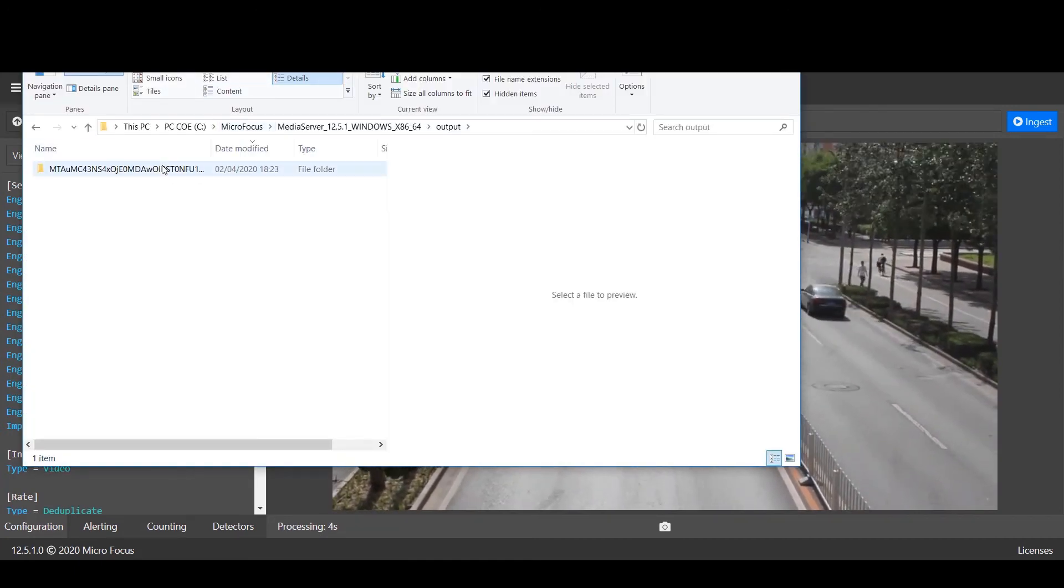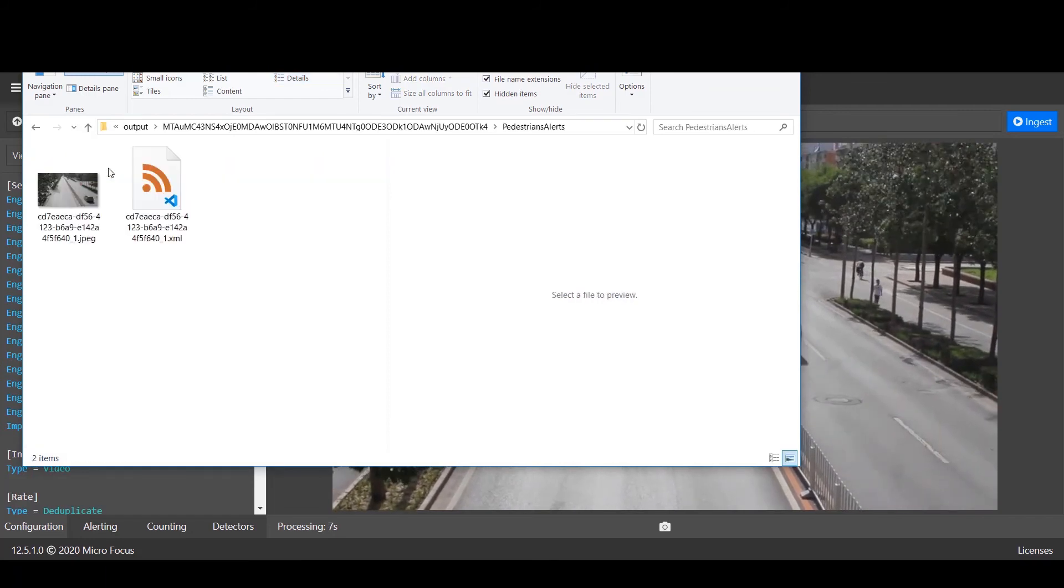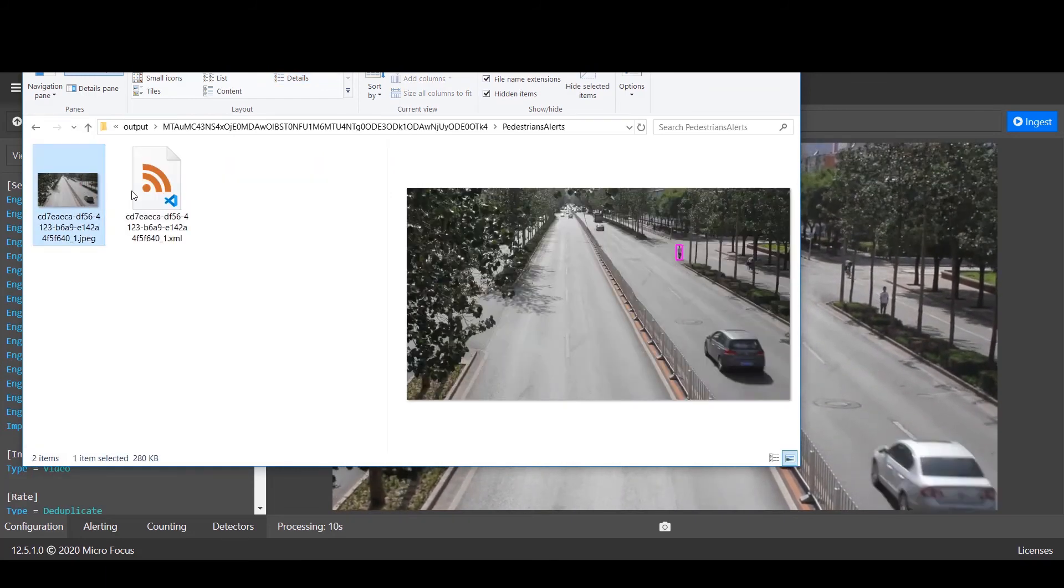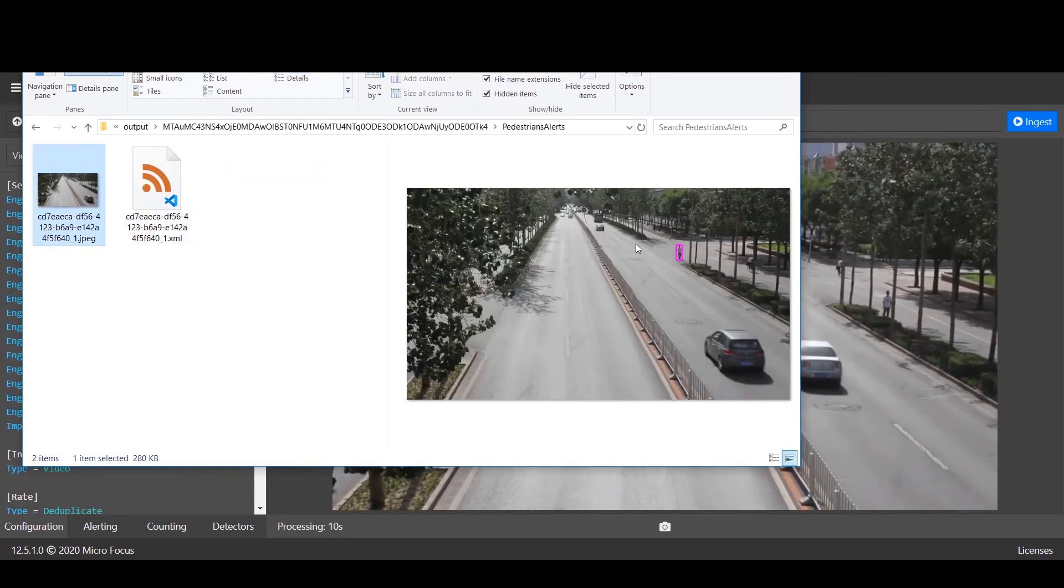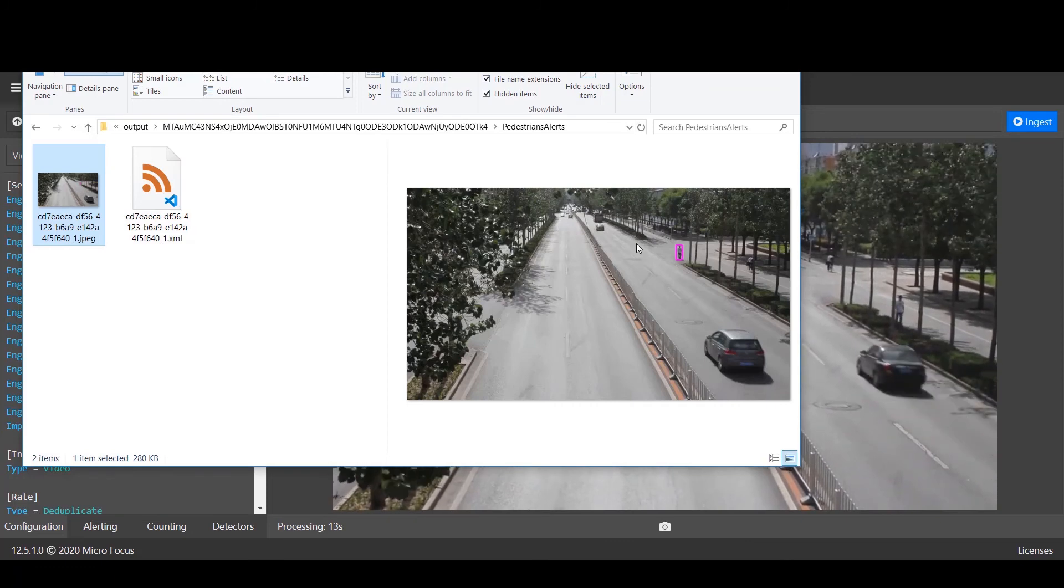Our first alert is produced, a pedestrian alert. You can see the image of the man walking by the trees.